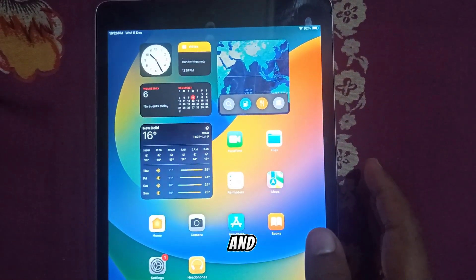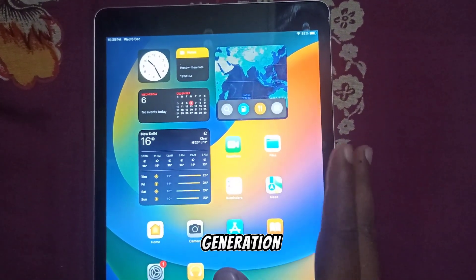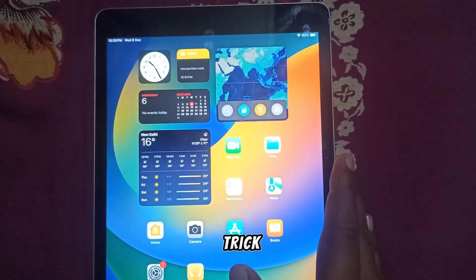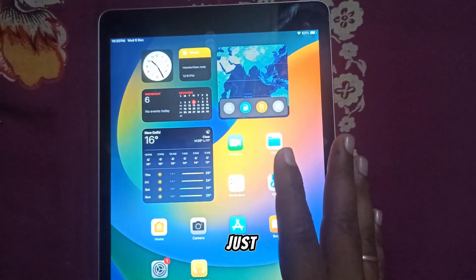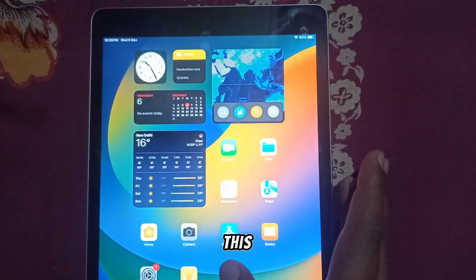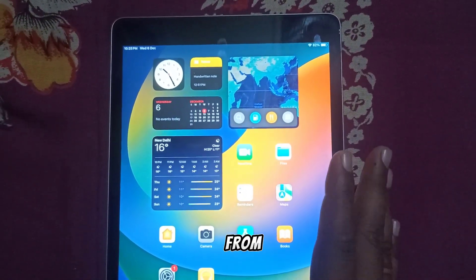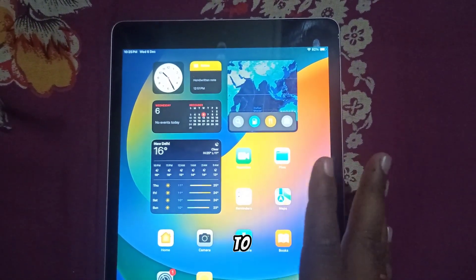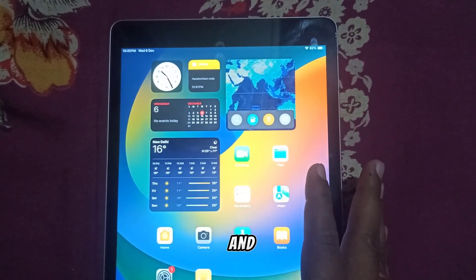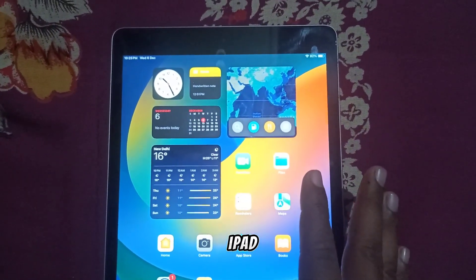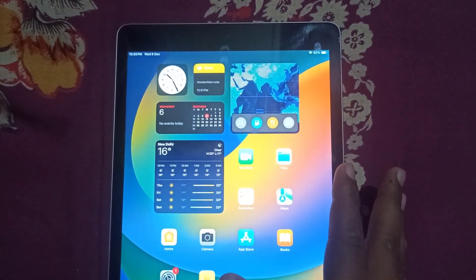Hi everyone and welcome to this video on iPad 9th generation tips and tricks. Whether you are a new iPad user or just looking to get more out of your device, this video is just for you. We will cover everything from basic gestures to hidden features that can help you be more productive and have more fun with your iPad. Let's start with the basics — we'll start with the gestures first.